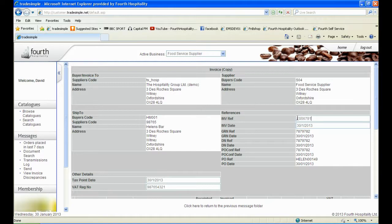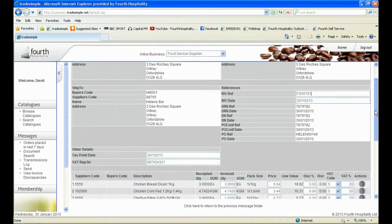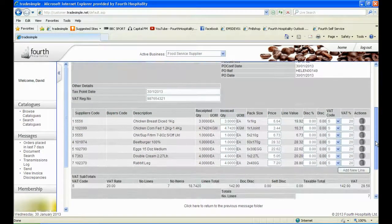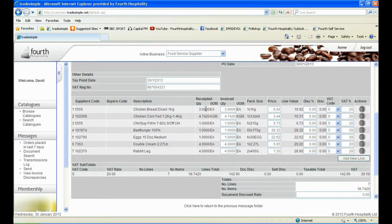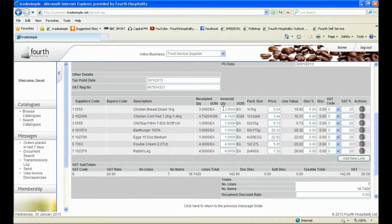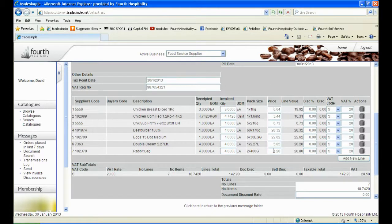Scroll down to see the products. The receipted quantity will be shown, and then a box for invoice quantity as well as invoice price. Both fields can be amended, so if the invoice price is higher than the price on TradeSimple, then this can be adjusted.